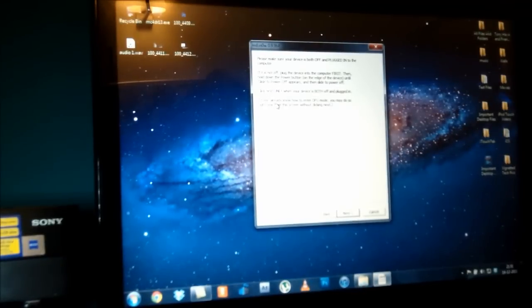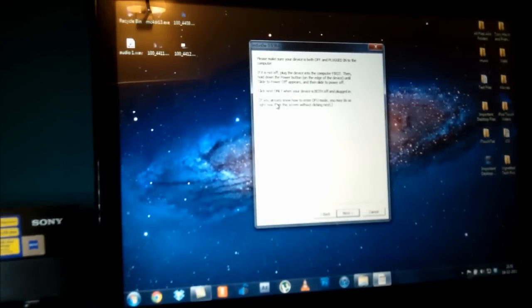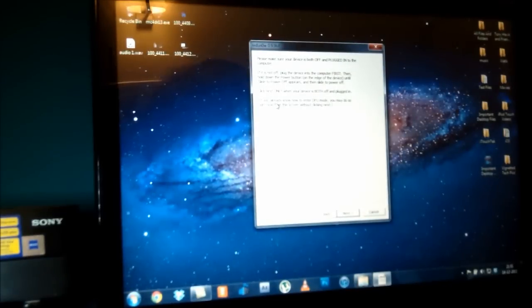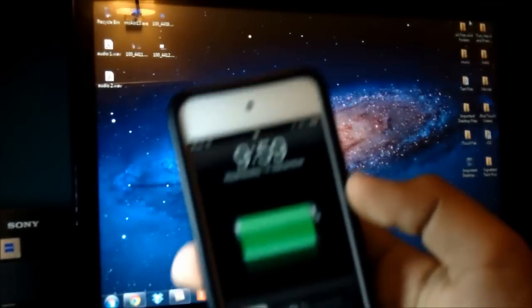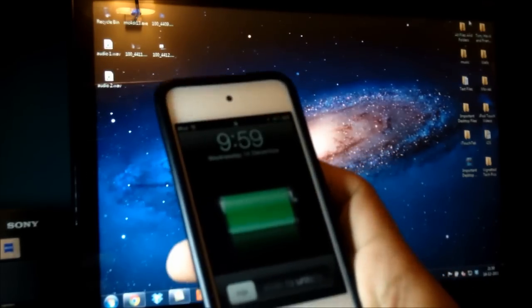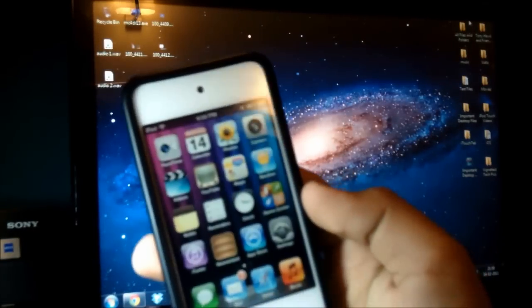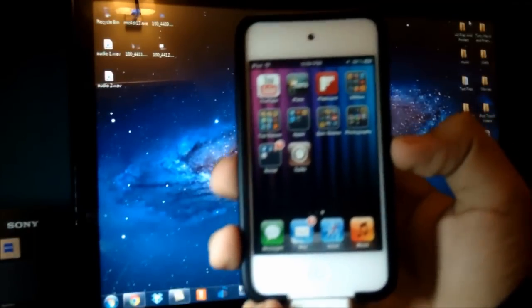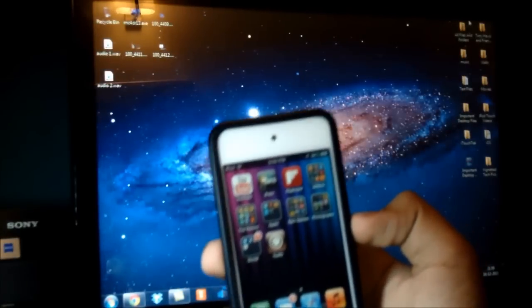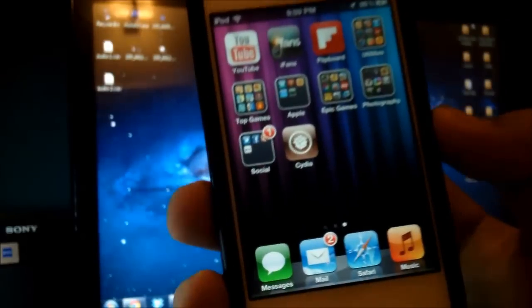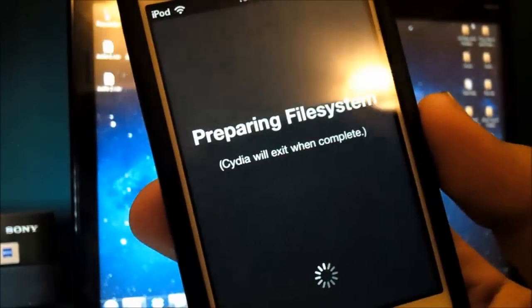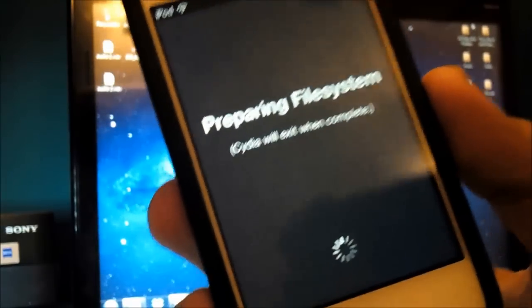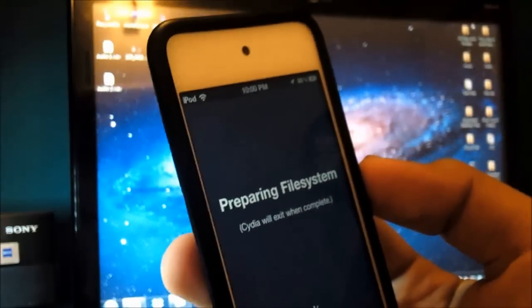You're going to have to put your device into DFU mode again, then RedSn0w will run through some processes and tether-boot your device. When your device boots up, the boot logo will be a pineapple — but don't worry, it's only for that one time and won't permanently change your boot logo. Once you run DFU mode and just-boot, slide to unlock and you will see that you do have Cydia — the regular brown Cydia icon. Cydia will open up, and the first time you open it you'll see 'Preparing file system' and Cydia will exit when complete. That's the point where you know your iPod is fully jailbroken and ready to start installing tweaks.